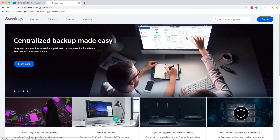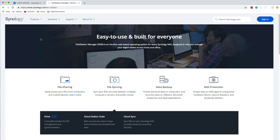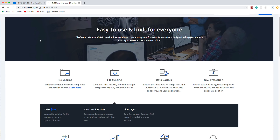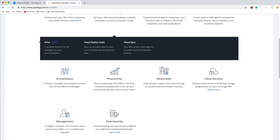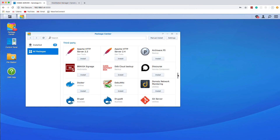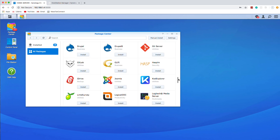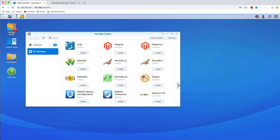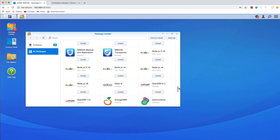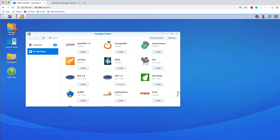This video is sponsored by Synology, and the product I want to recommend is the DiskStation, which is a network-attached storage device. You can use it for storing files, streaming media, and much more. But what I really want to mention is the idea of using it as a development box. You can install software like Apache Servers, Git, Docker, content management systems like Drupal and WordPress, and much more.